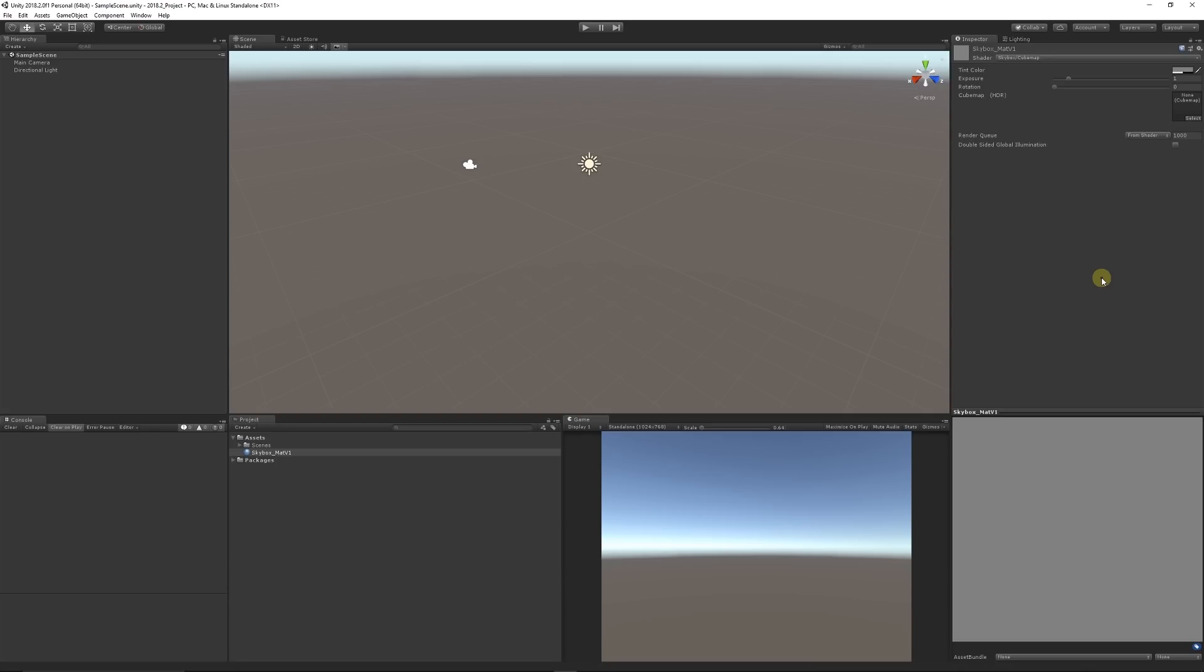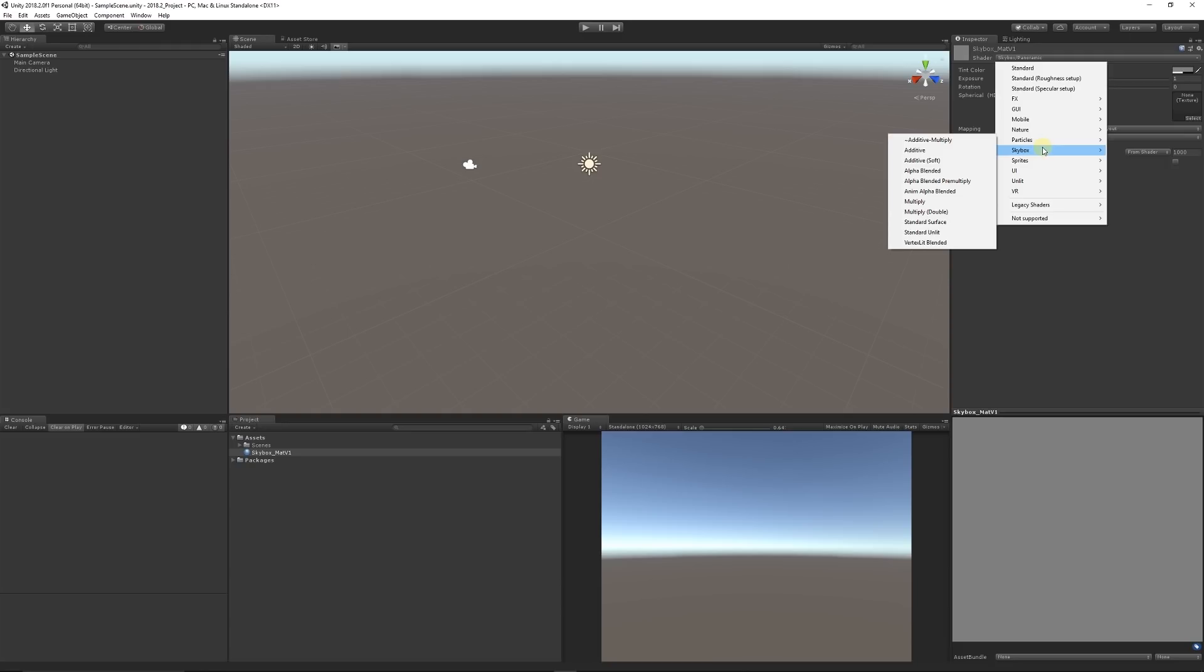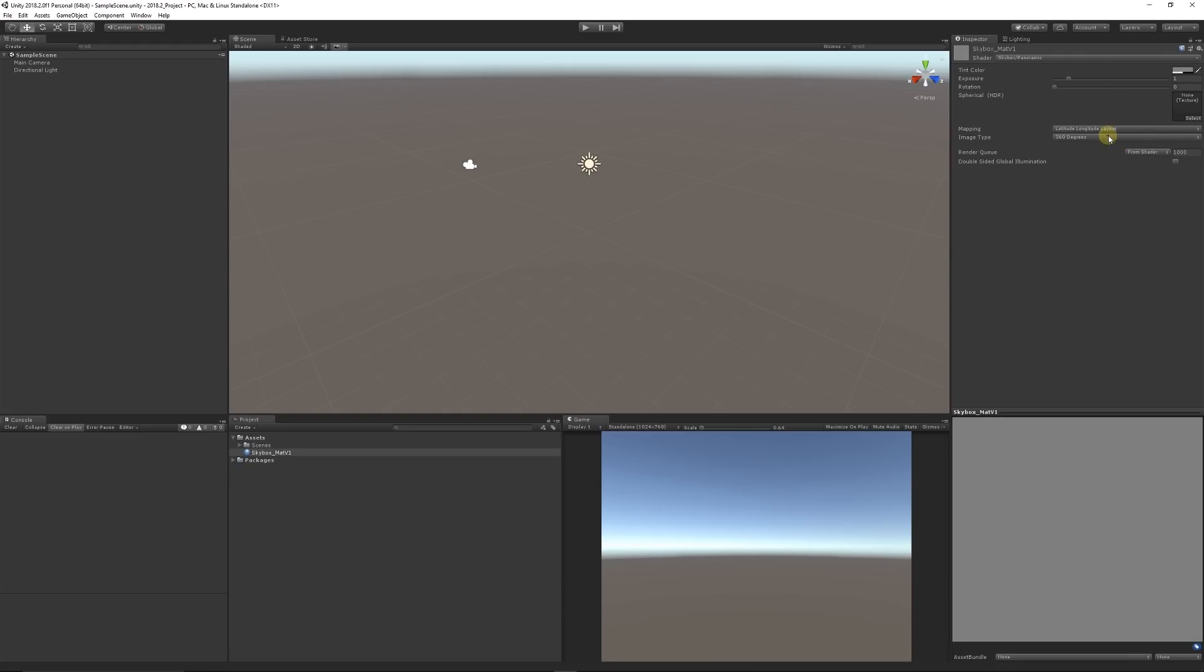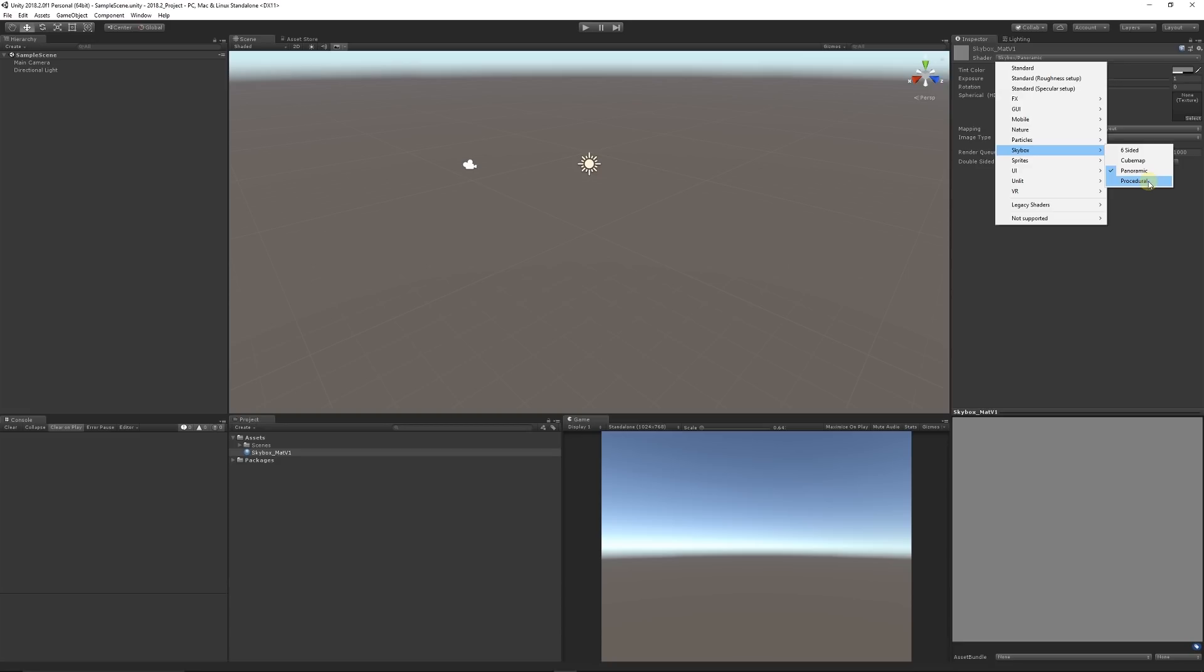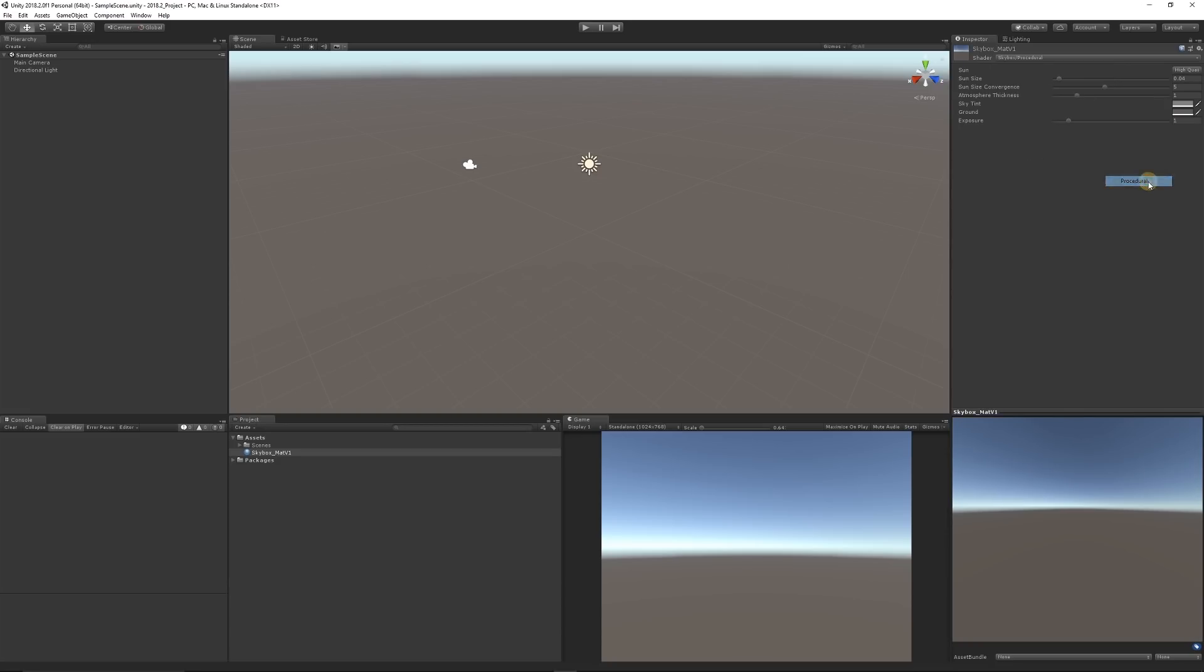You can use that to equate to a specific style. Then you have Skybox Panoramic, which is often used for 360 images or specific video formats, and Skybox Procedural, which is the classic one we see in this scene.